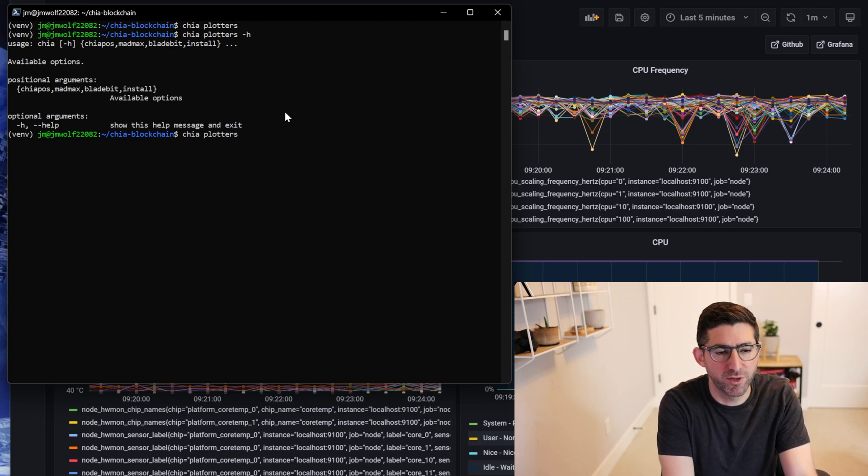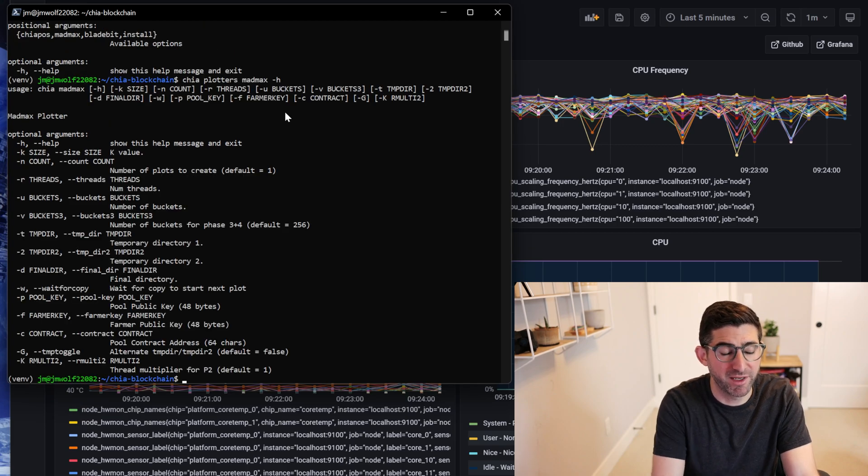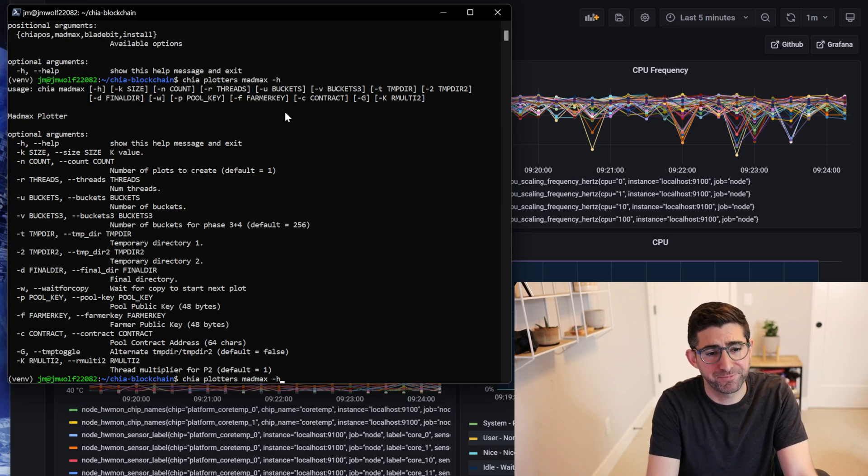By default now they're packaged in there. So if you want to run Mad Max for instance you can do Mad Max help and it'll give you all the commands.